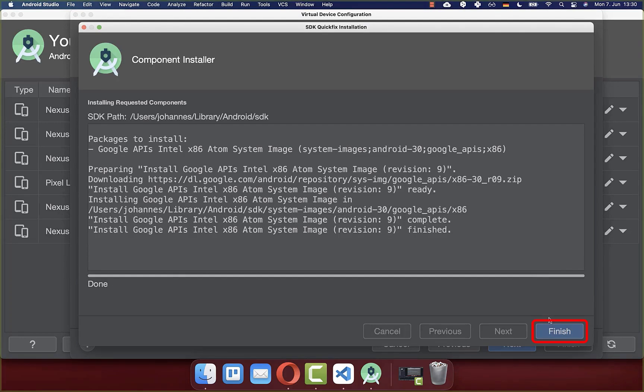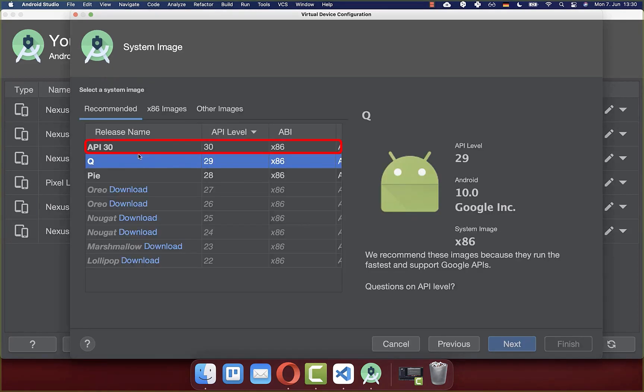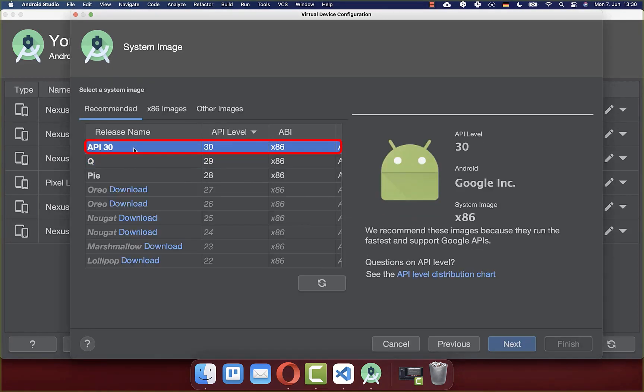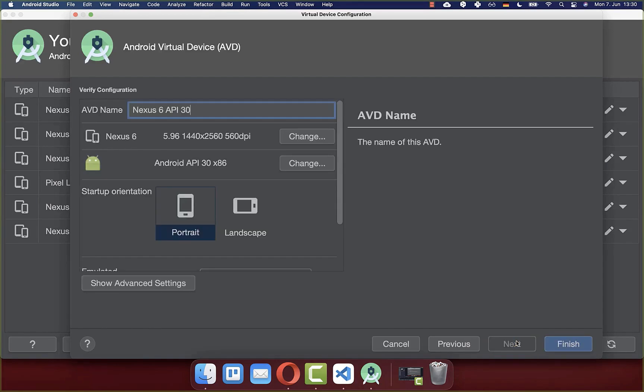After the download, simply click on finish. Then you can select the image that you have downloaded and click on next.